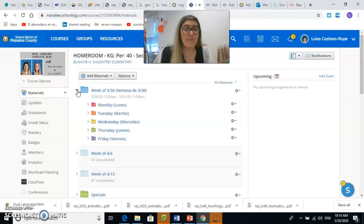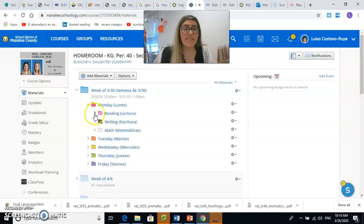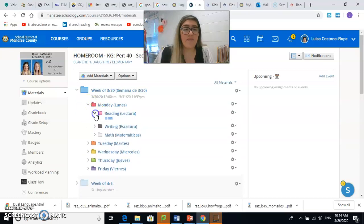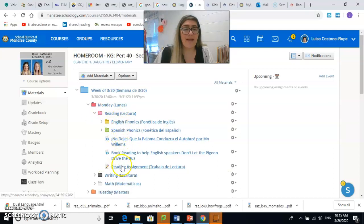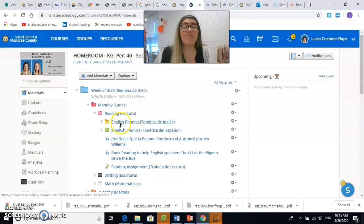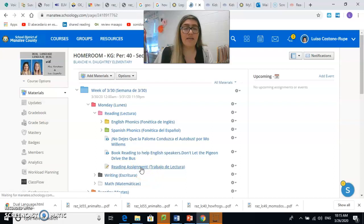Aquí está la semana del marzo 30, luego lunes. Y aquí está reading, lectura. Y después de hacer todas esas actividades, van a ir abajo donde dice reading assignment, trabajo de lectura. After completing all of these activities, you will go to the bottom where it says reading assignment. Le damos click.